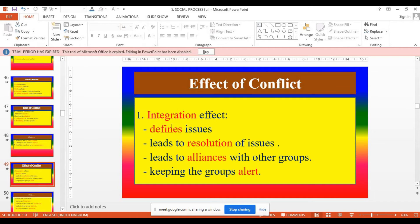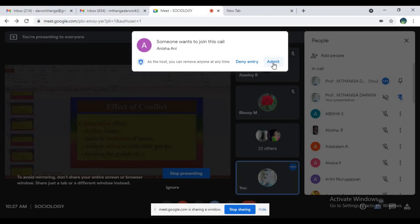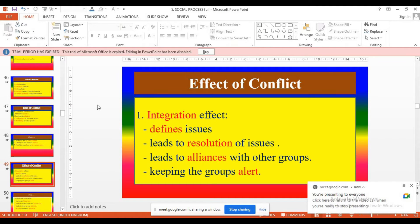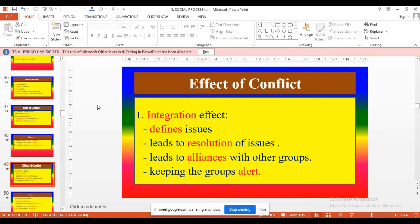Then effects of conflict. First effect: integrative effect — define issues. Every conflict can help us to identify what the real issues are in a particular setting — in family, workplace, etc. Next: it leads to resolution of issues. Conflict provides a way — or provides a platform — to solve problems in society.